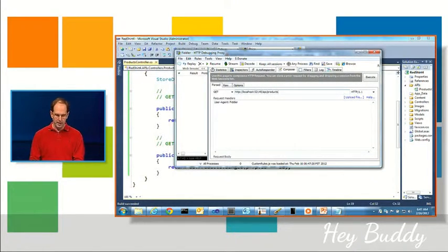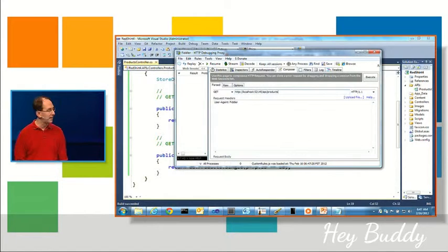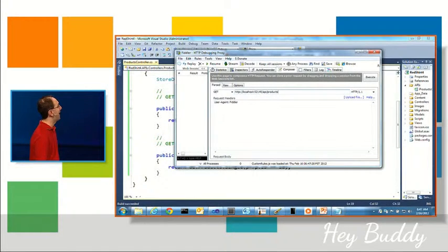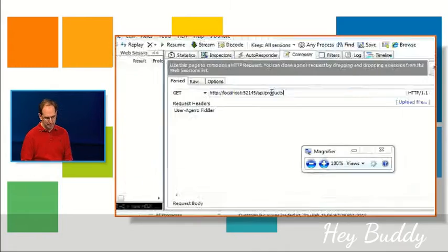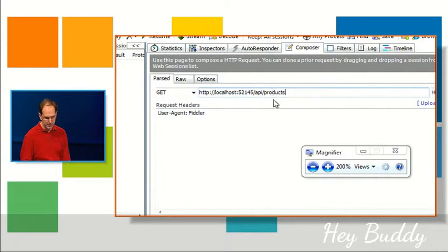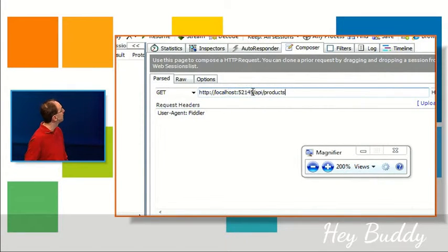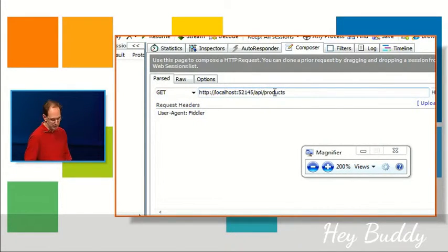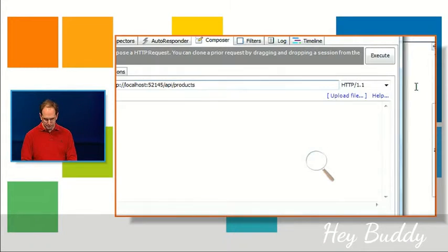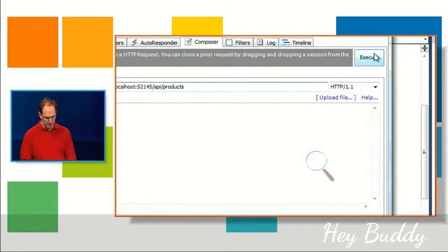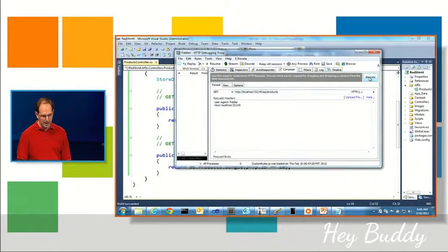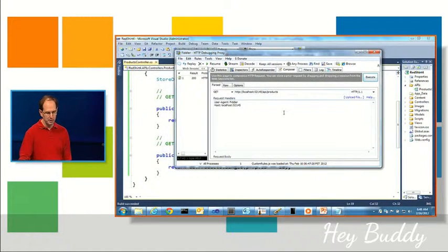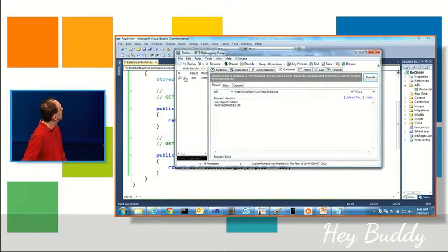And so what I can do here when Fiddler is running, I go to the Composer tab and I can actually enter in a URI I want to hit. And so in this case here I'm going to hit this /api/products that we created. And when I do that and hit execute, it's going to execute against the server.